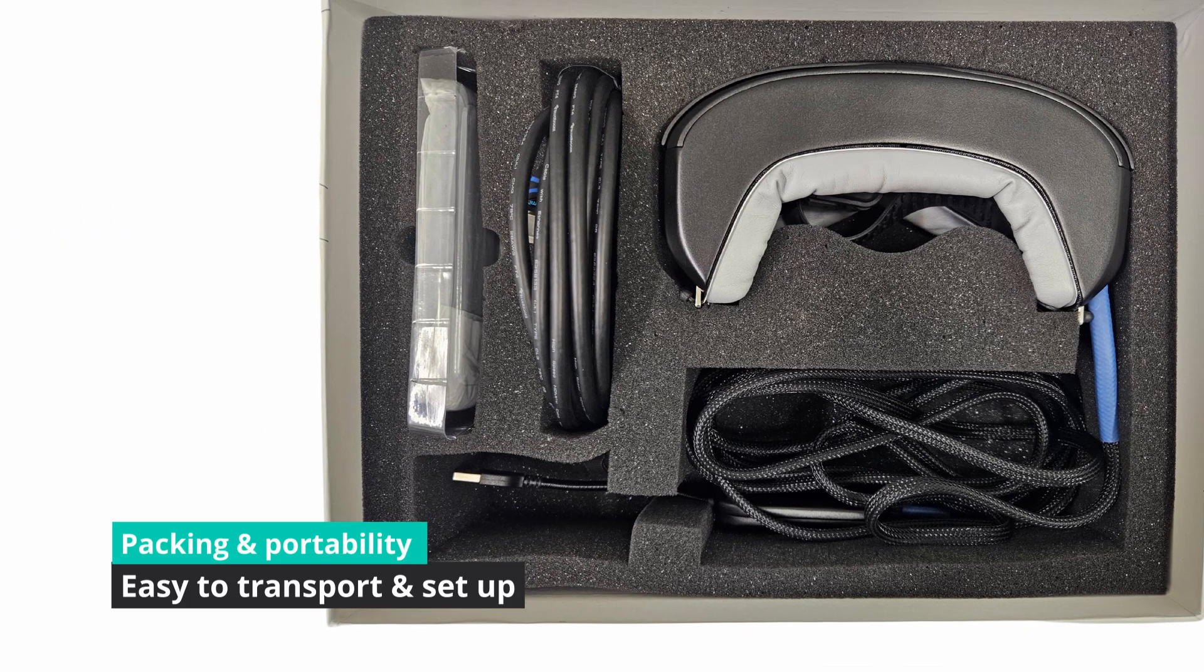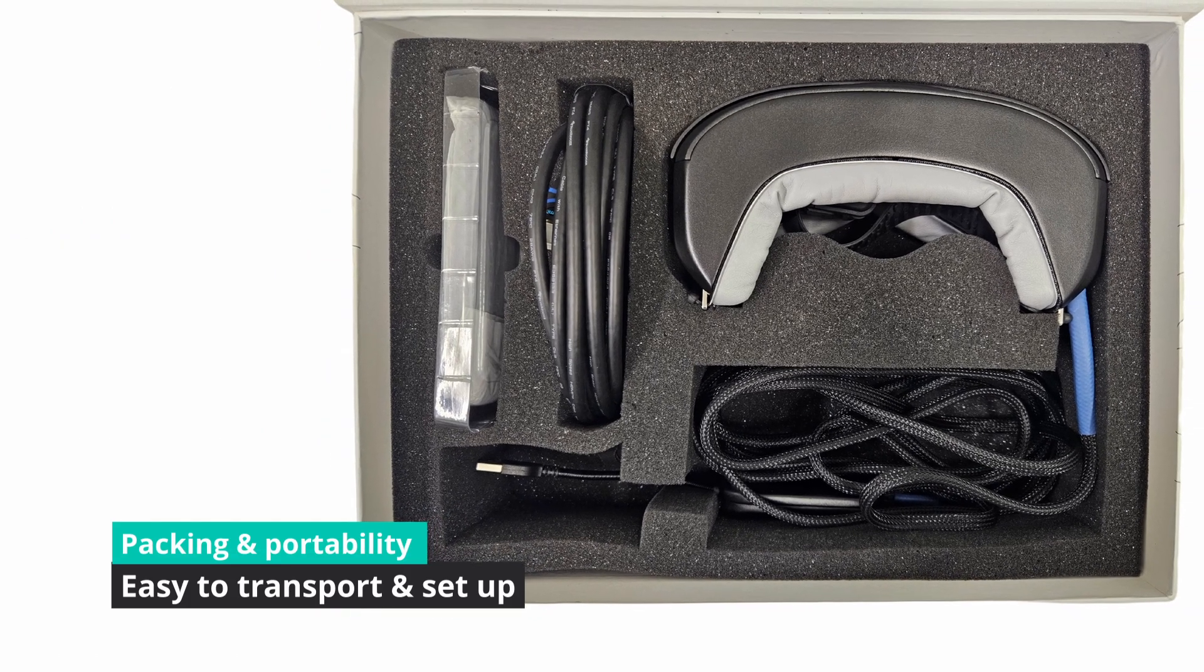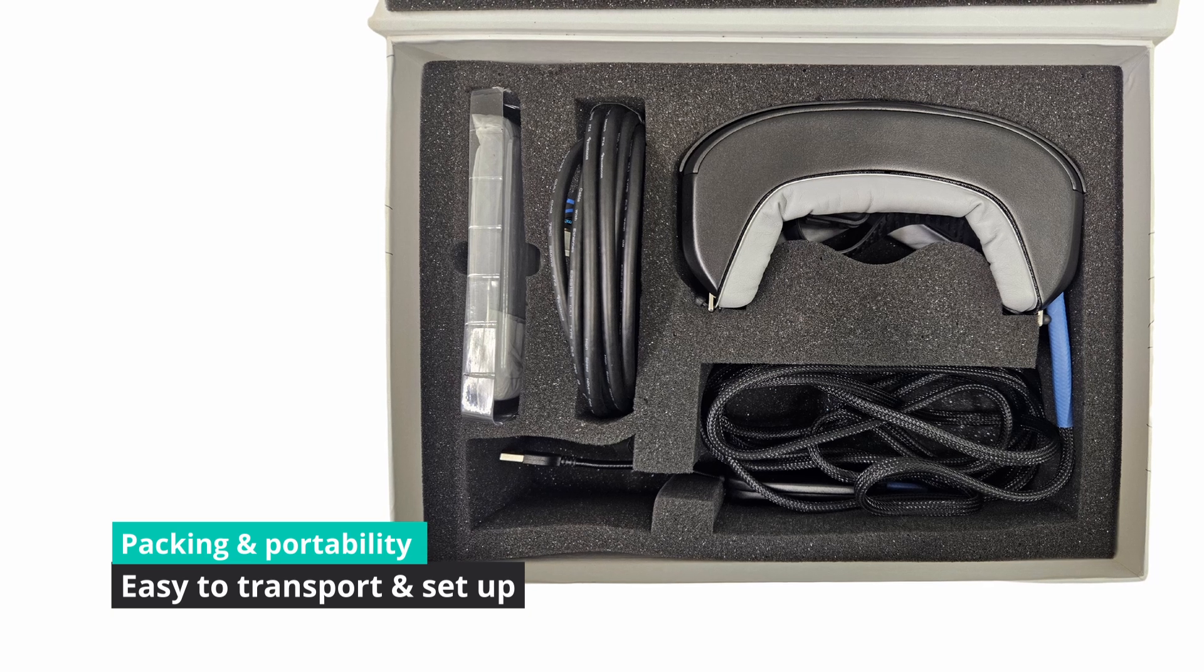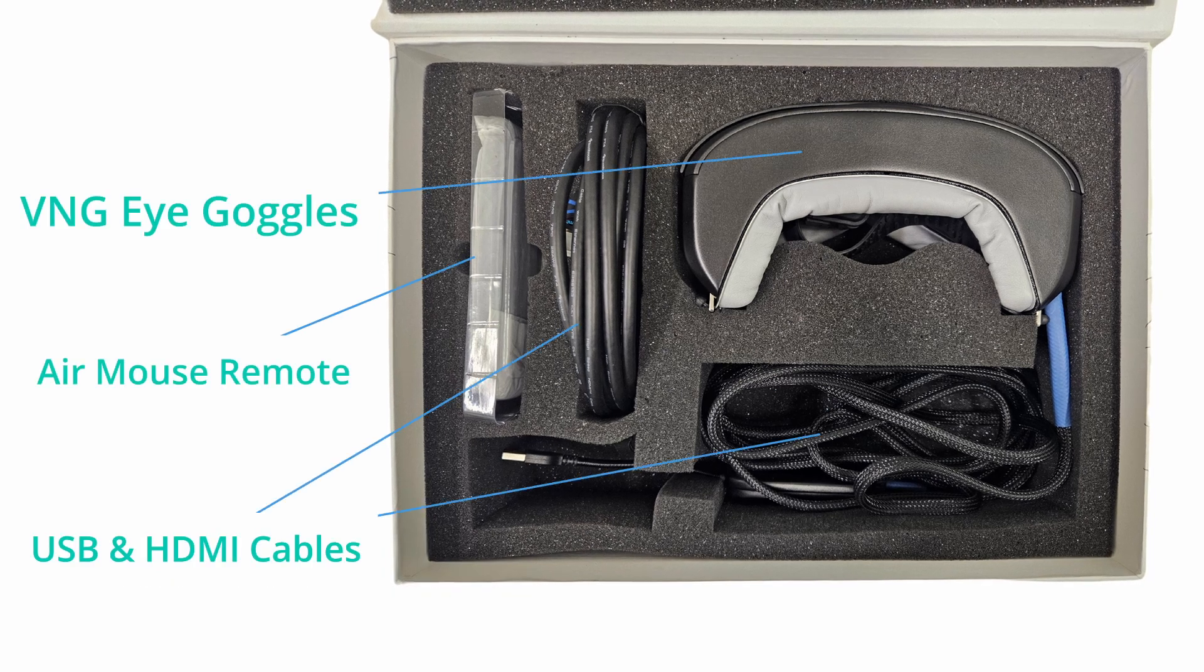Designed with portability in mind, the VNGi system is compact, lightweight and easy to deploy in any clinical setting.